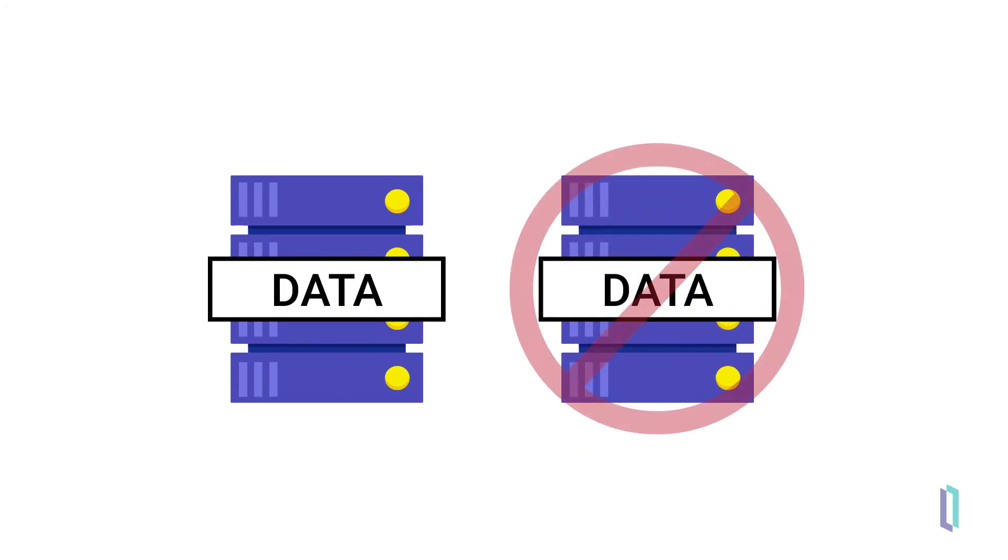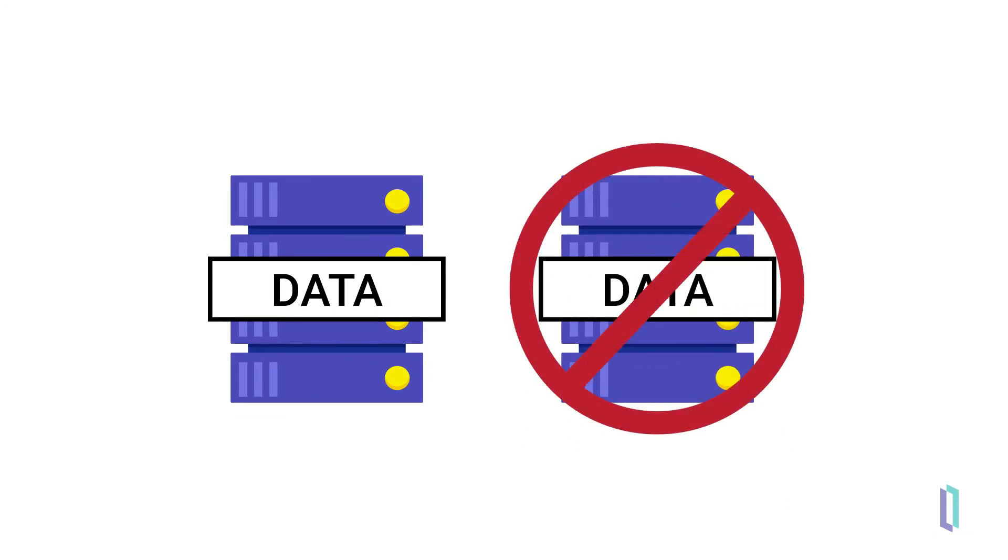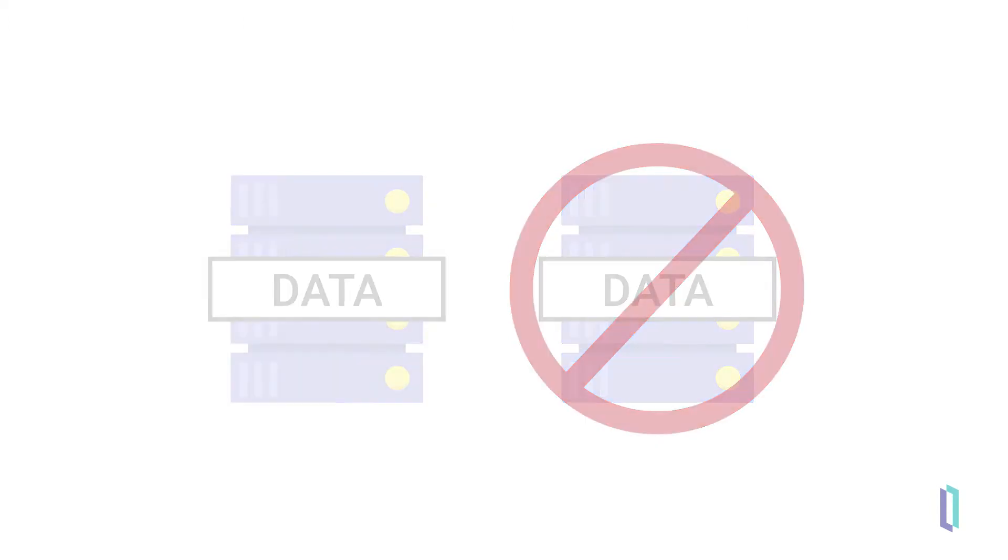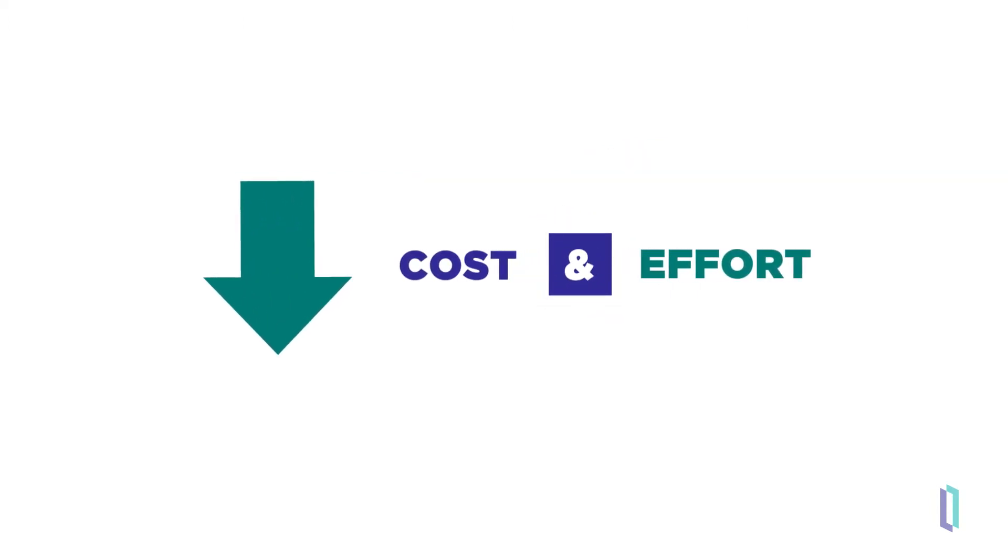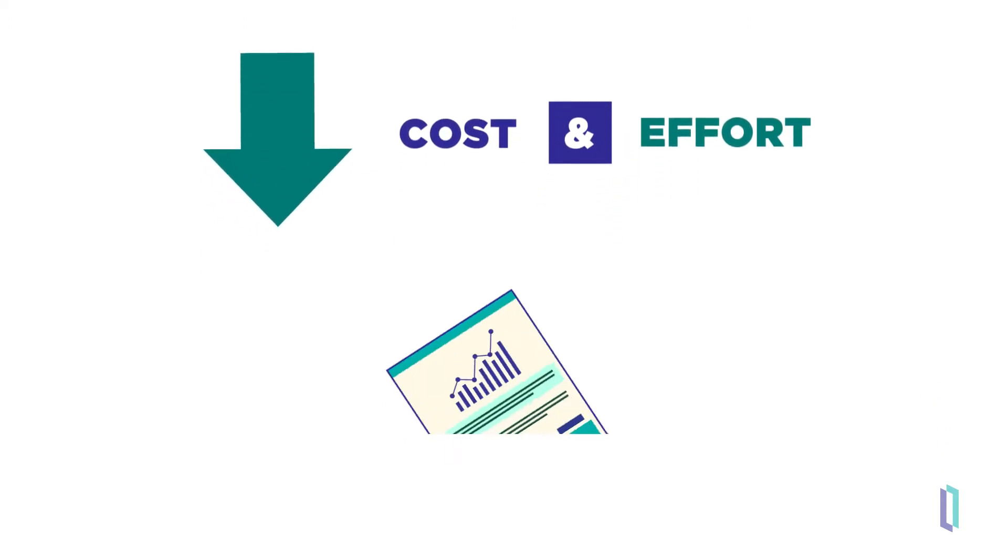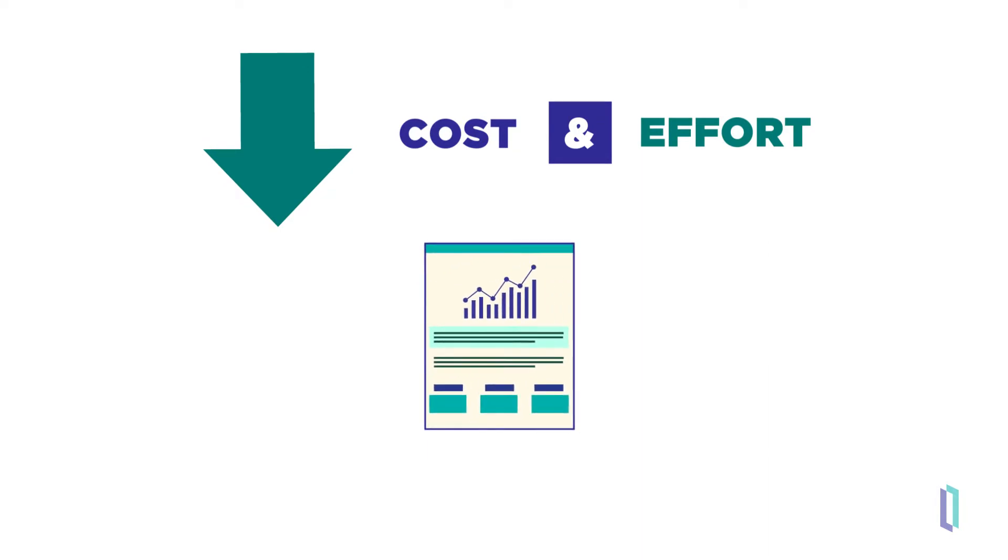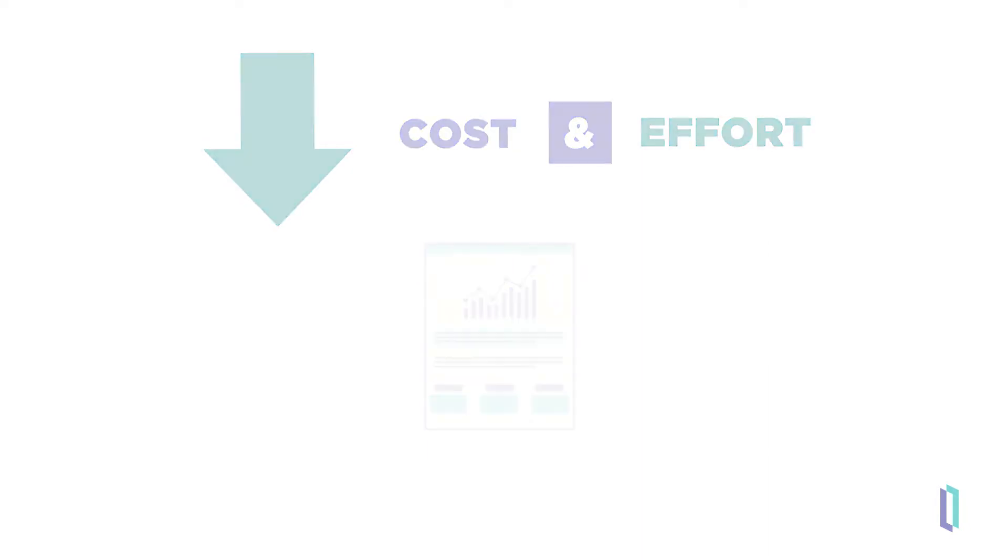As a result, you do not need a separate copy of your data when performing queries, saving both infrastructure cost and development effort. Another benefit is that analytics run with real-time data.